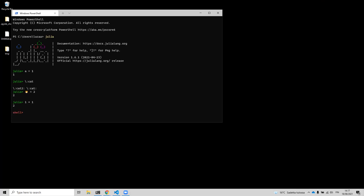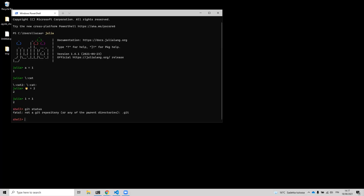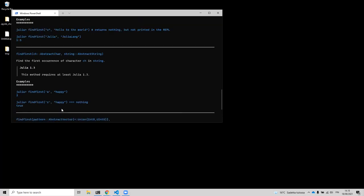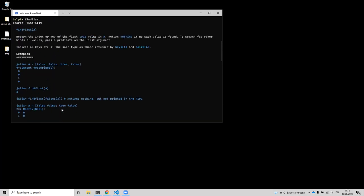The second mode: if you press semicolon, you enter shell mode, where you can use the terminal from the REPL. For example, you can run git commands from inside the Julia REPL without ever leaving it. Pressing the question mark enters help mode, where you can browse documentation — type a function name and it prints the docstring.